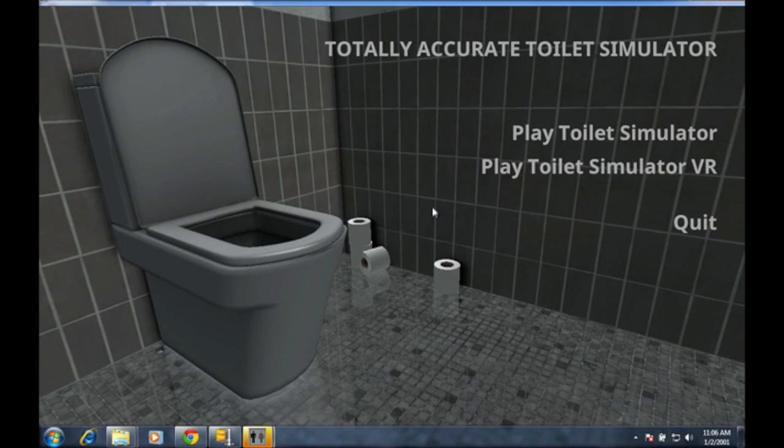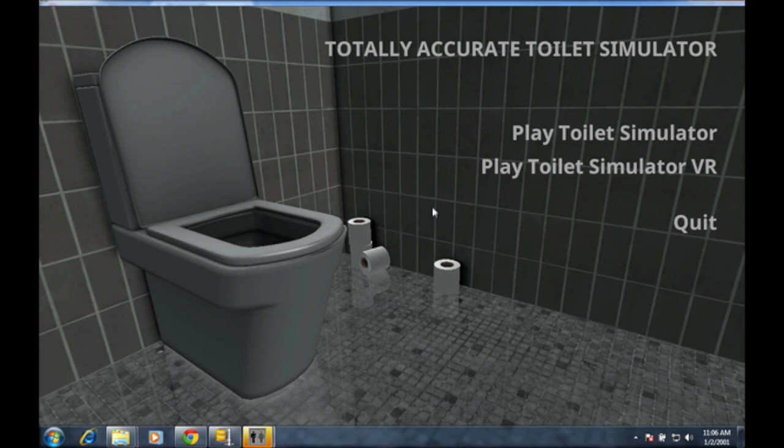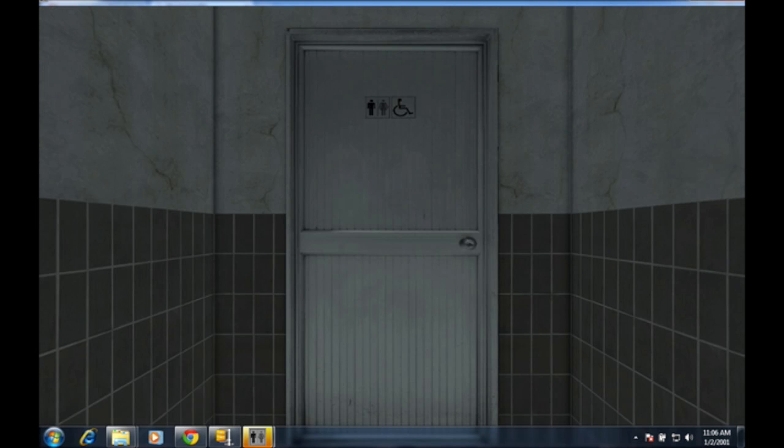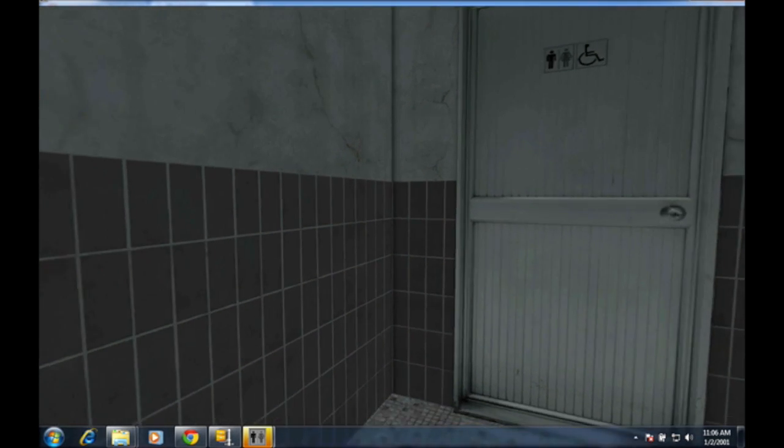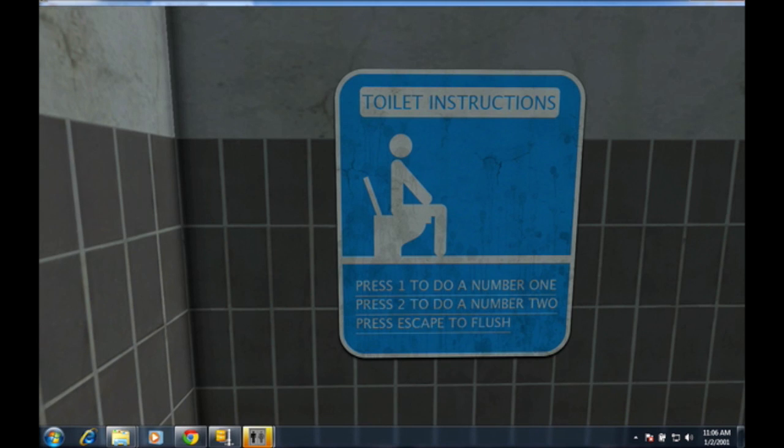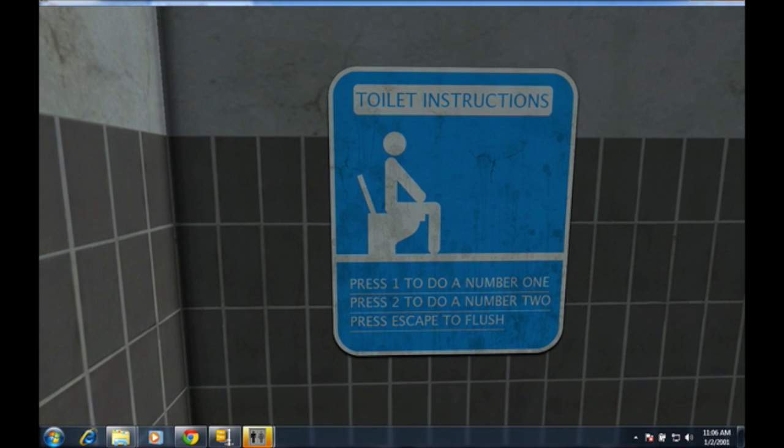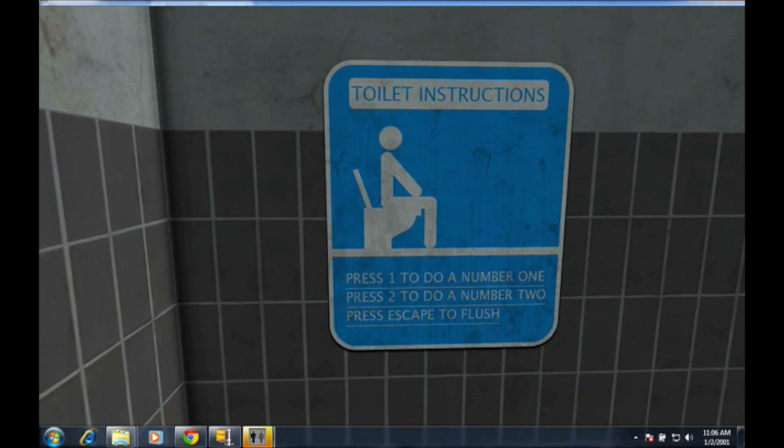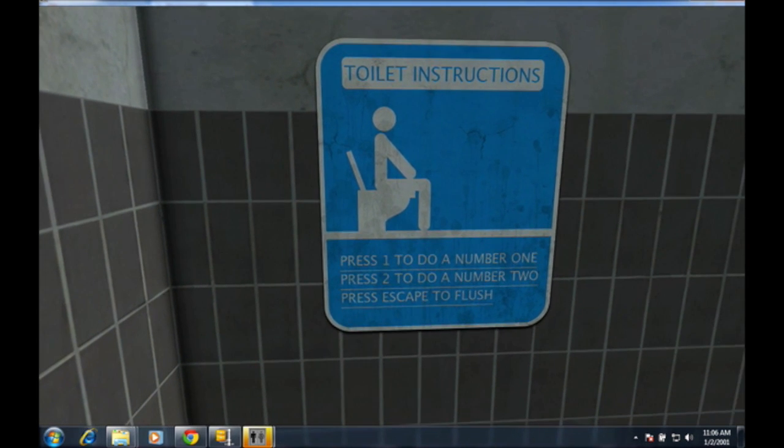What's up guys and welcome to totally accurate toilet simulator. Link down in the description if you want to play it. So yeah, I'm thinking we should get started. Okay, press 1 to do a number 1, press 2